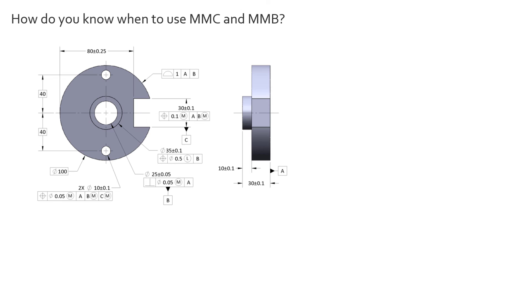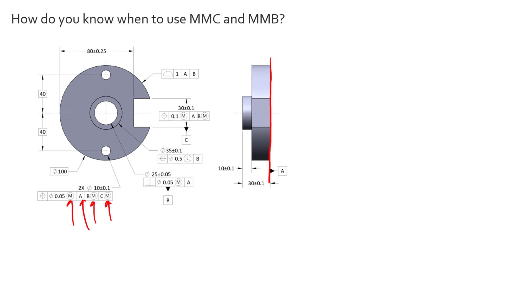They should be used a lot more than we usually see them. But again, we can only apply these modifiers to features of size. You'll notice we don't have it on datum feature A, because datum feature A is this planar surface here, there's no element of size to it. So we can no longer modify it in a way to benefit its size.